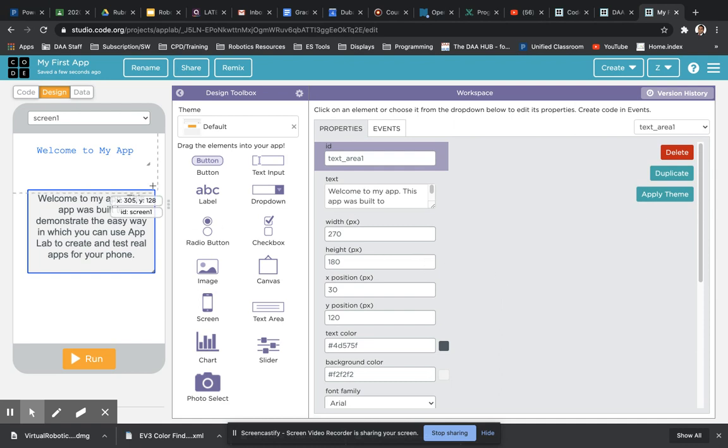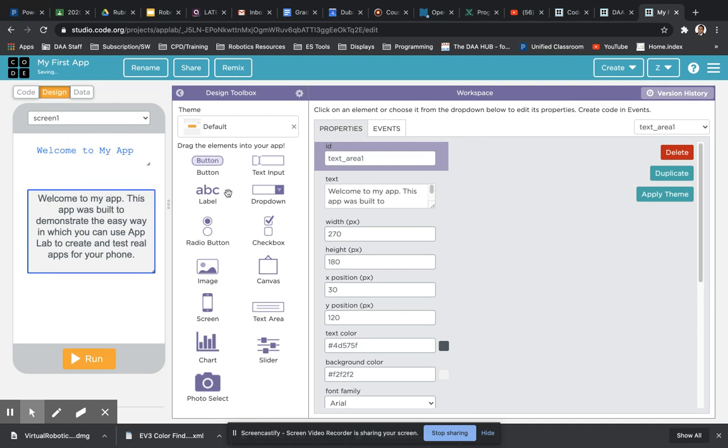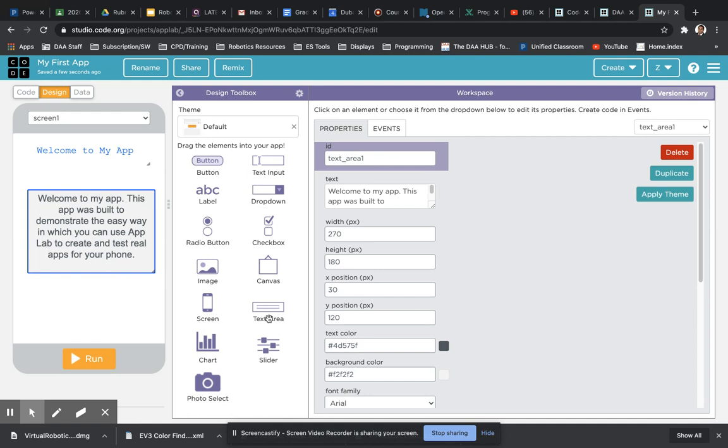Those are the two different types of text options that you're most likely to use. The title is using the label, and then the text area here for writing paragraphs.